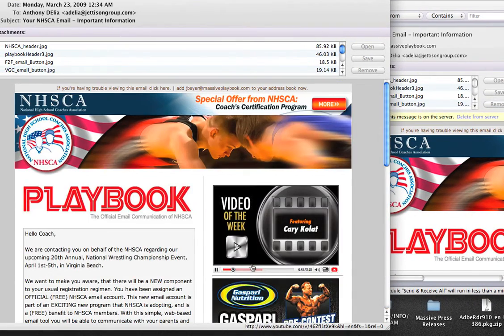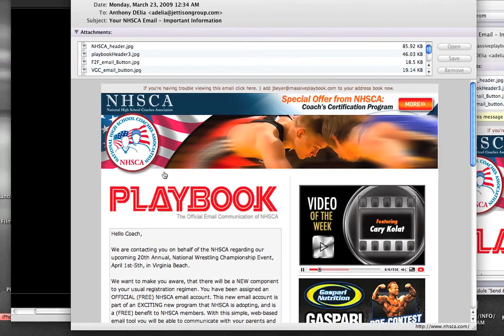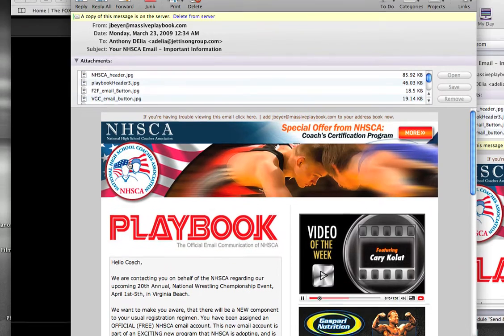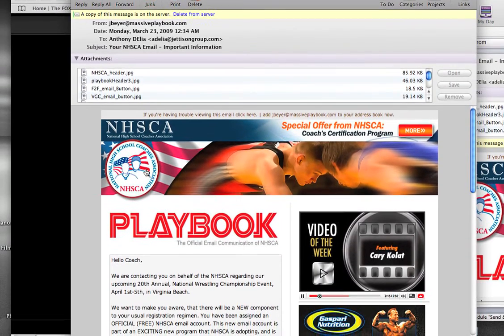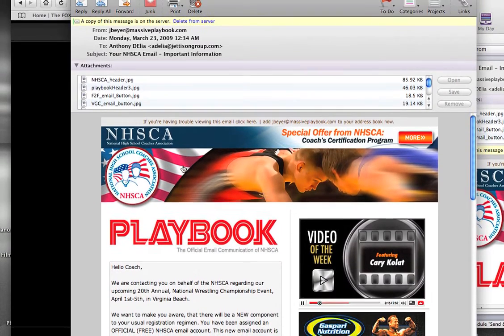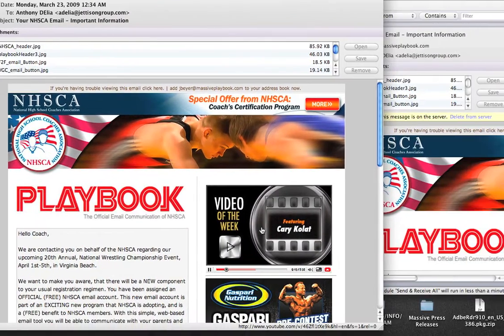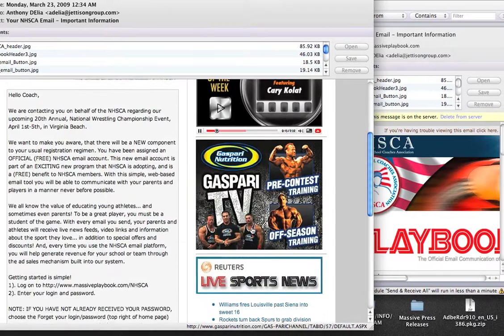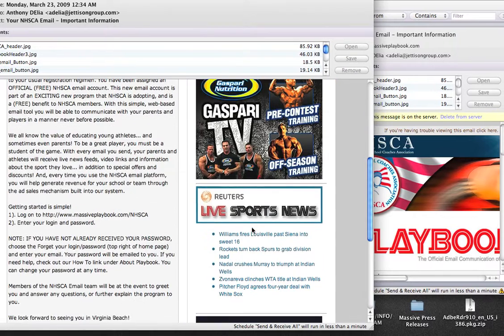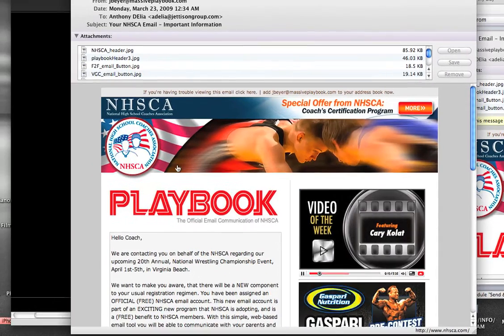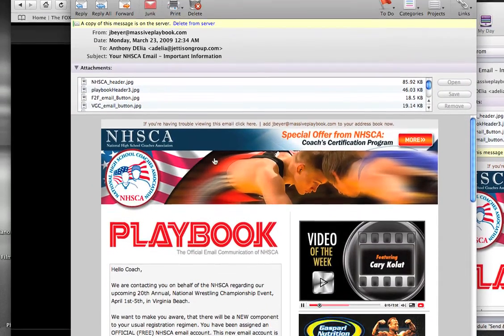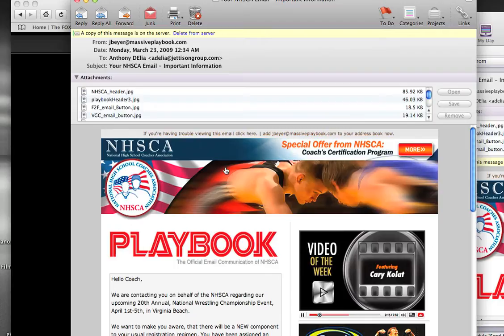We think that your kids are really going to love receiving information and emails through Massive Playbook. And through the video drills and the other fun features, like the live sports feeds, we think we're going to be improving them as players in the game as well.